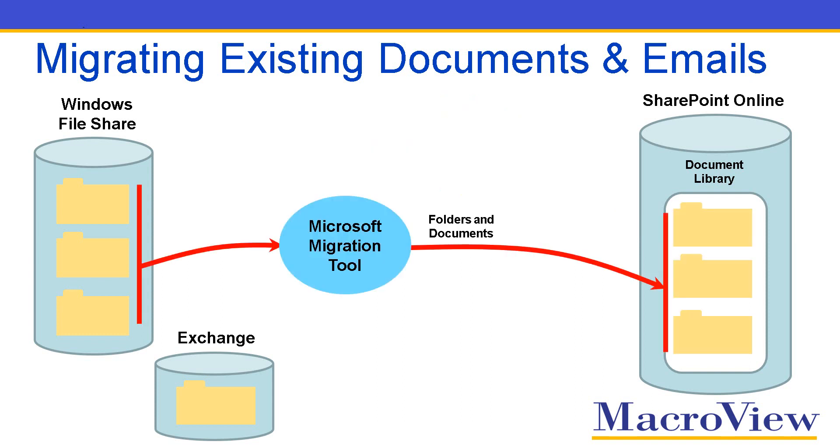You can then use the Microsoft Migration tool to reproduce the existing folders from your Windows file share in your SharePoint Online document library.